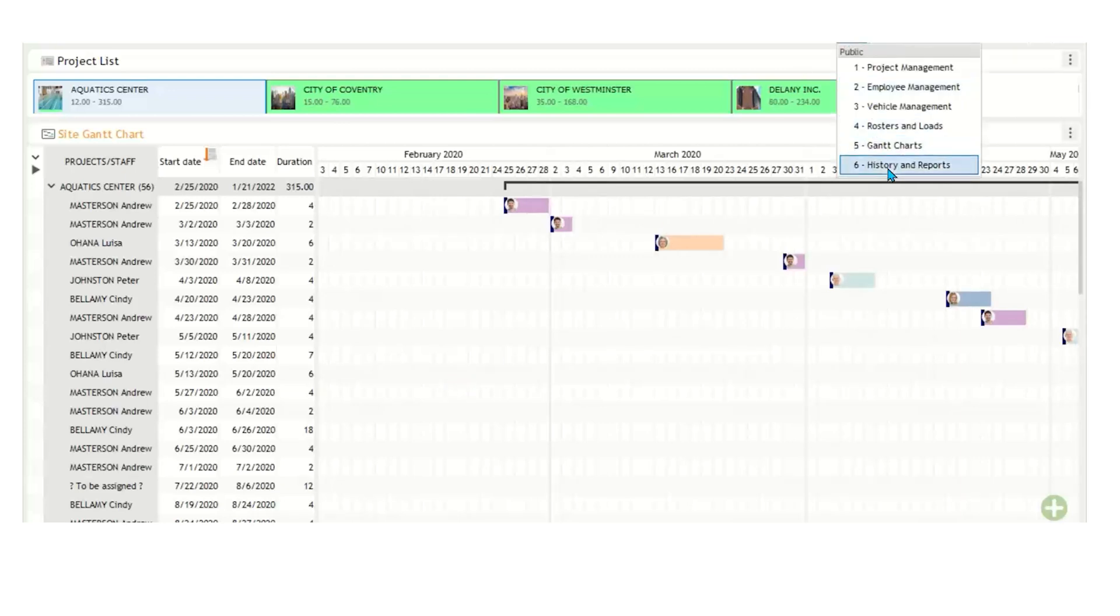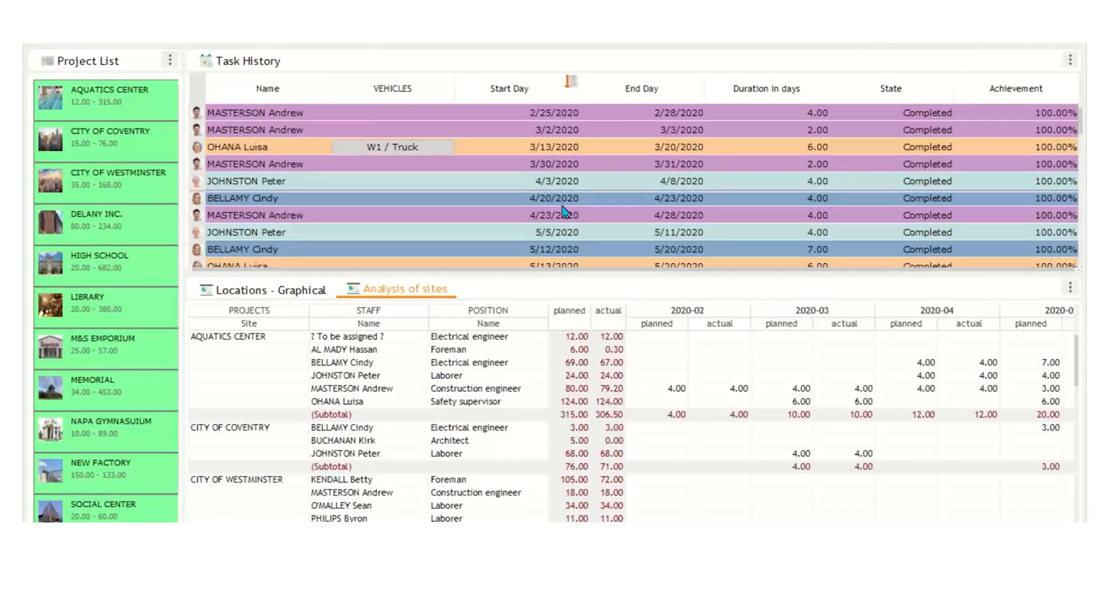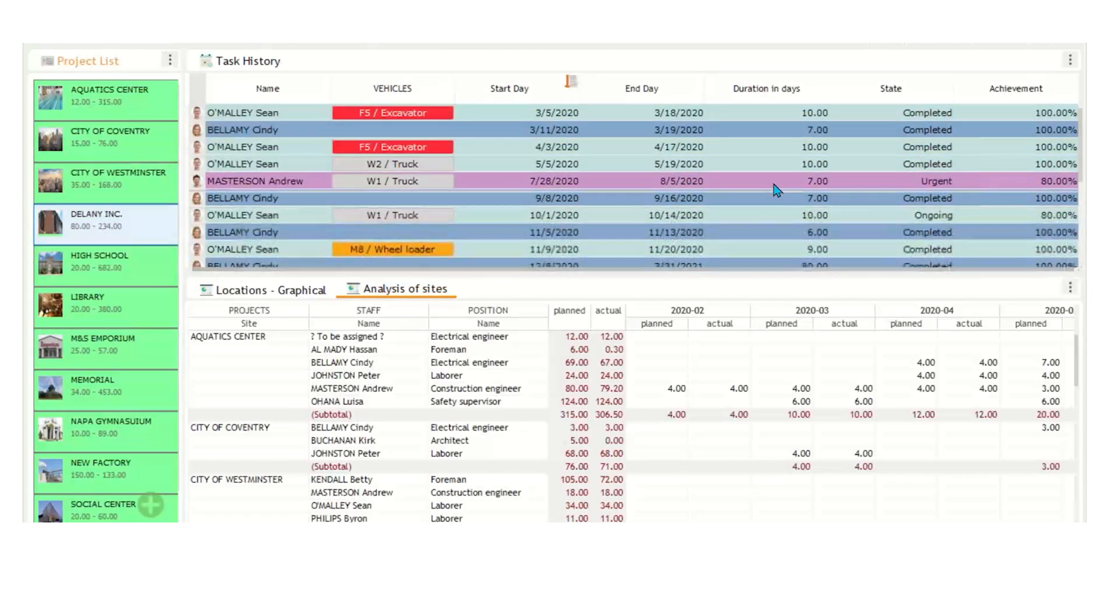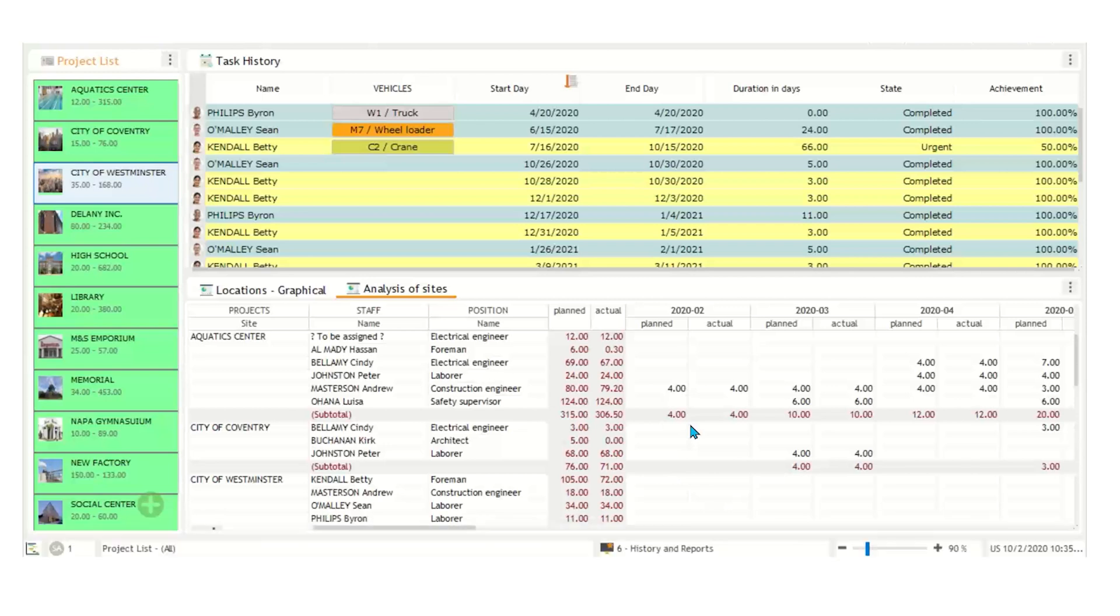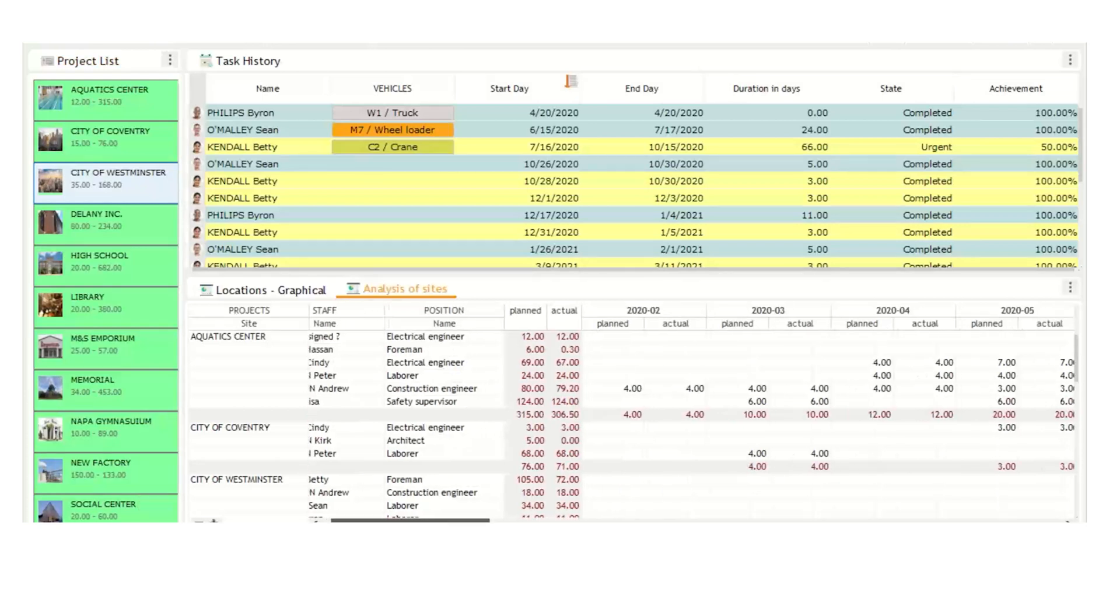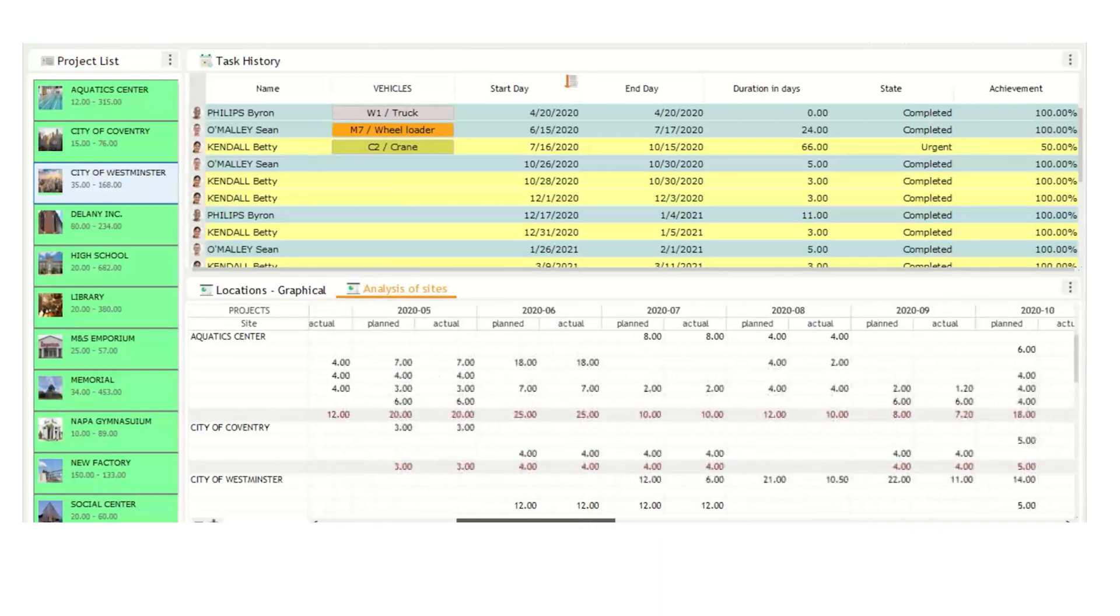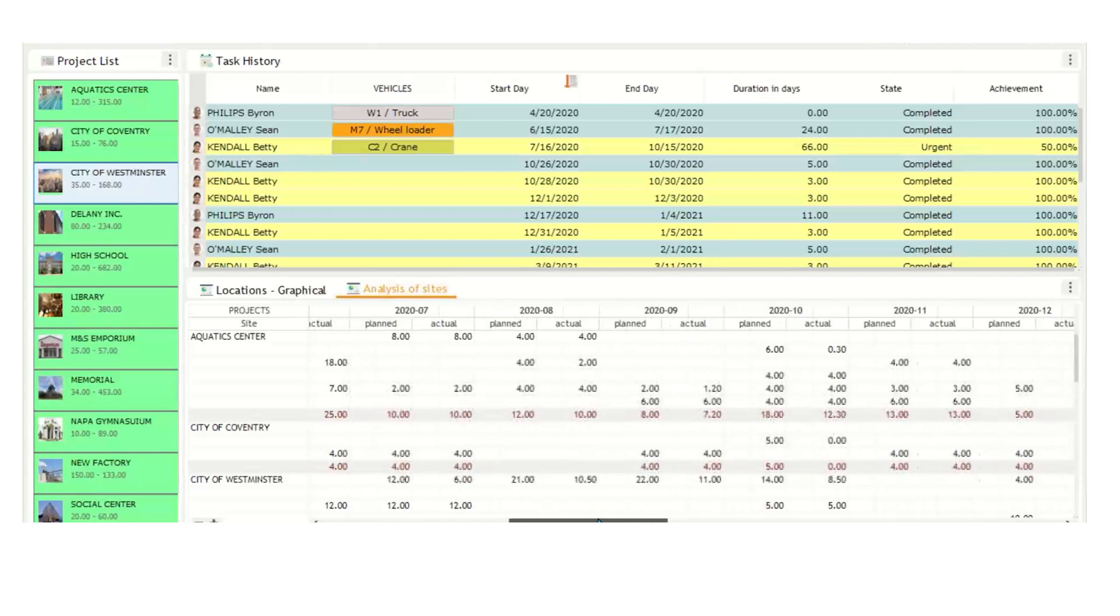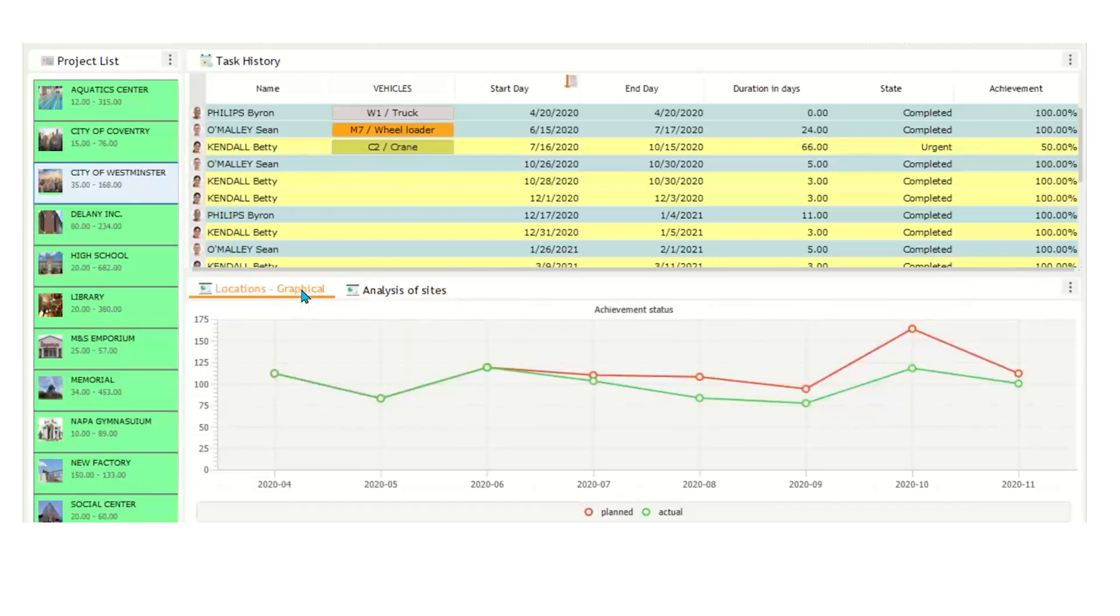Our last view called history reports. So here, we have a project list and task history associated with a particular project. So as I click through the projects, you'll see that the events change along with the information. On the bottom here, we have a report called analysis of sites, which was planned versus actual hours for every single site and with employee information here as well. So as we scroll across, it's broken down by month, and you could see if there are any discrepancies and if there are some employees that aren't getting the jobs on time. Under the locations graphical tab, just a line chart broken down by month, plan versus actual hours. This is just the tip of the iceberg. Visual planning can create any report in real time to help you run your business more efficiently.